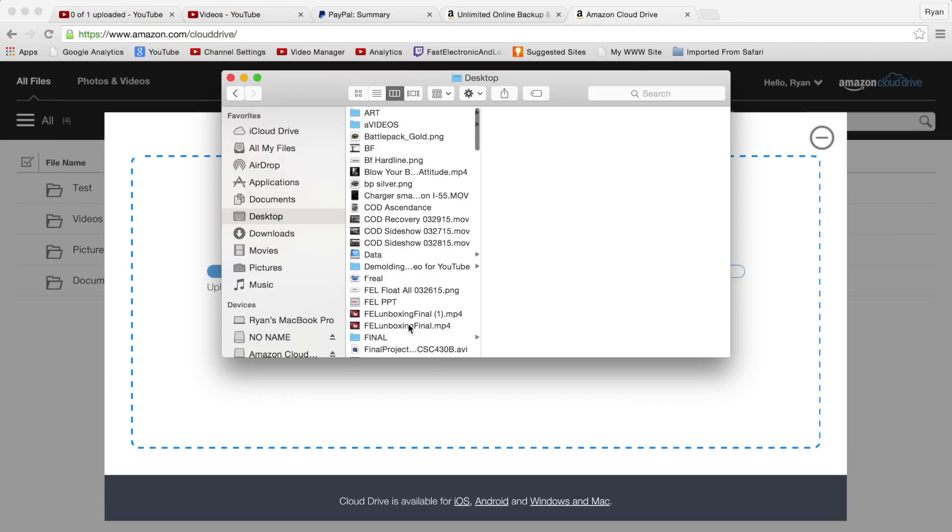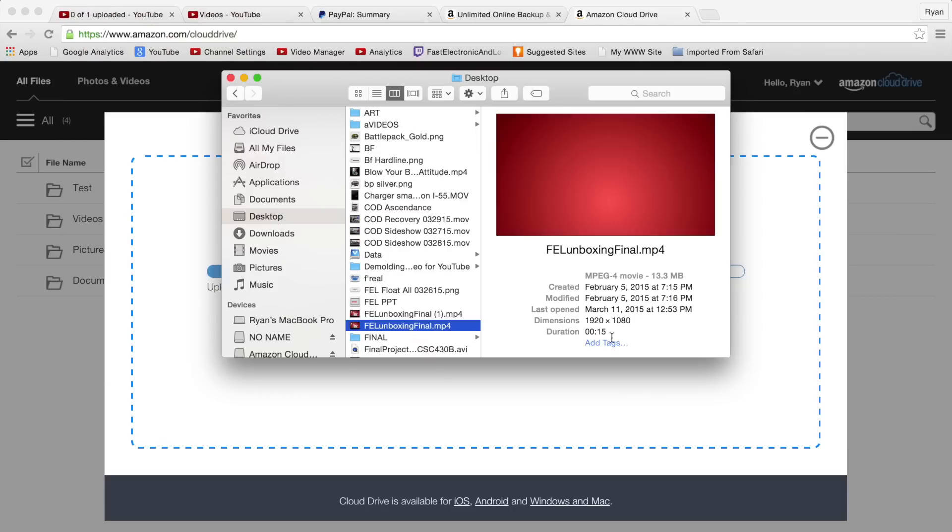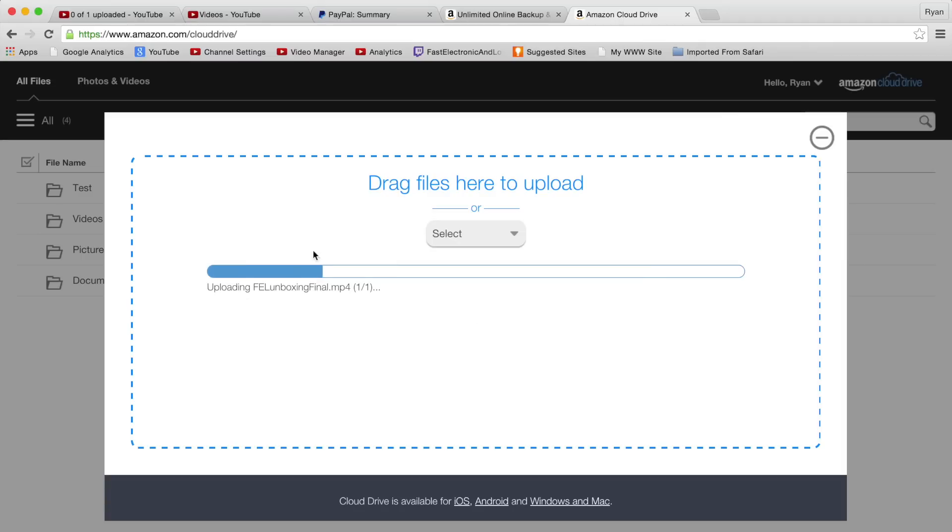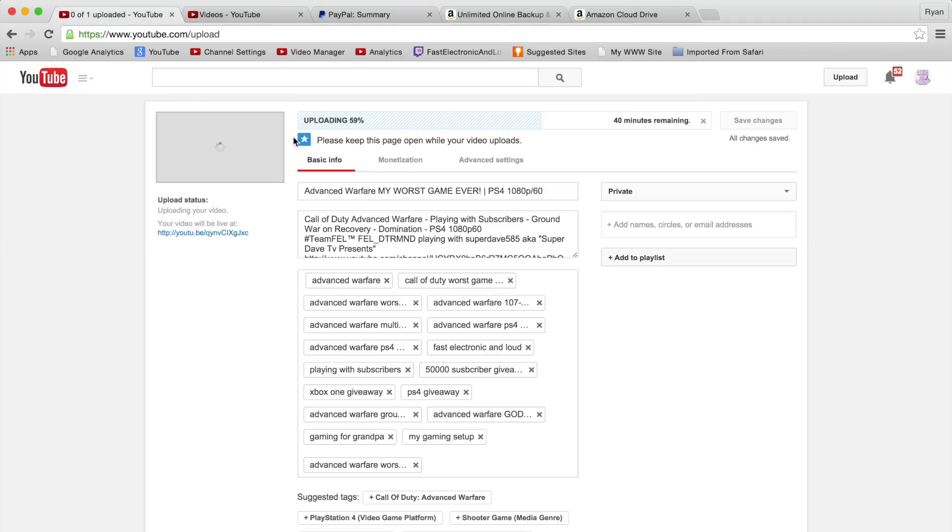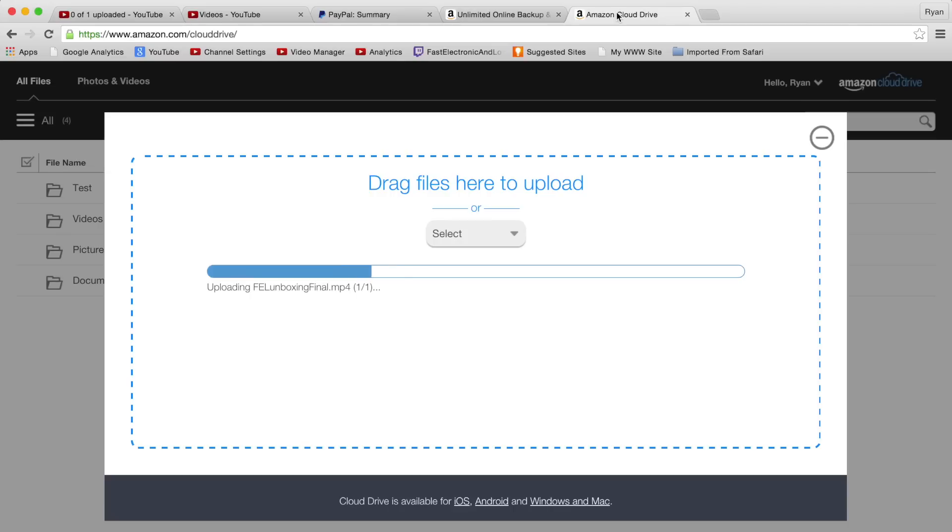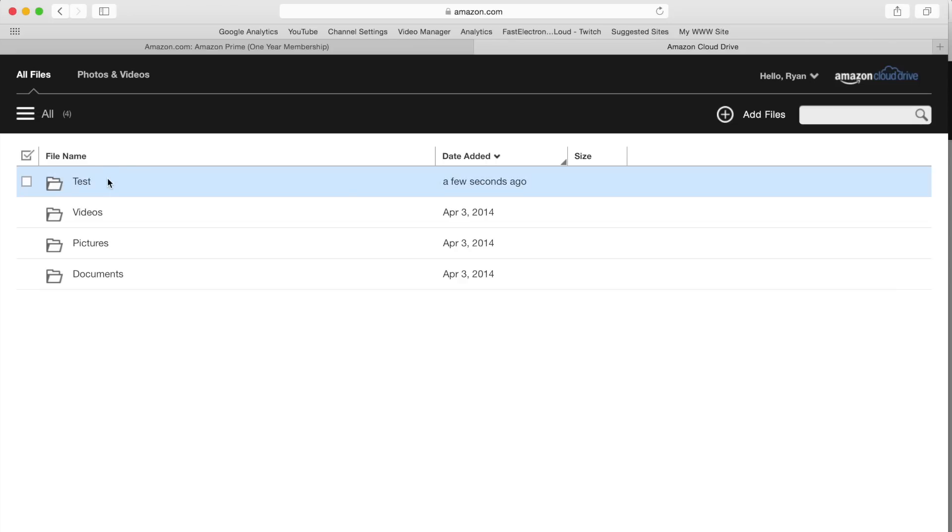I'm actually currently uploading another YouTube video to our Gaming for Grandpa channel at the same time, so I have a pretty good connection here - 15 megabit upload connection. Depending on your connection at home, that will dictate your upload speed. You can see I'm uploading to Amazon Cloud Drive and YouTube - 15 megabyte file, not too big of a file but still downloads very quickly.